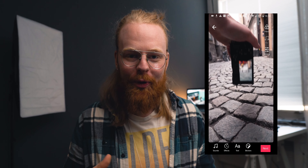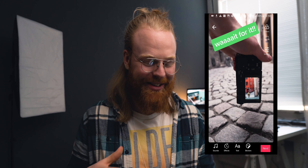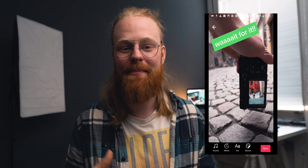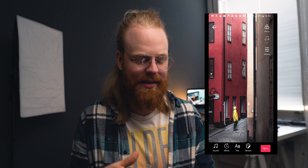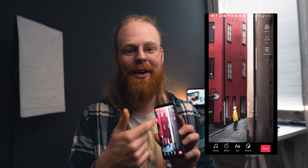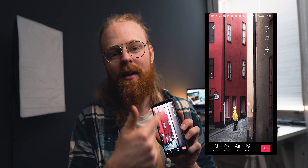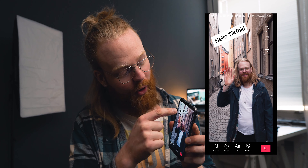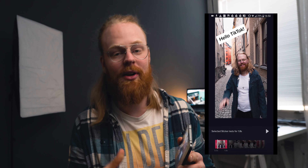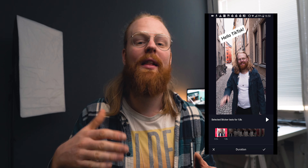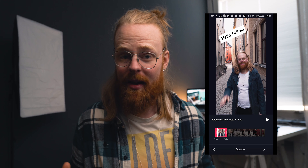This is so much easier. Because if you don't do it this way and you start setting in and out points one by one, you end up having to wait through the timeline to go to the next text and catch it. Doing them all at the same time is such a game changer.